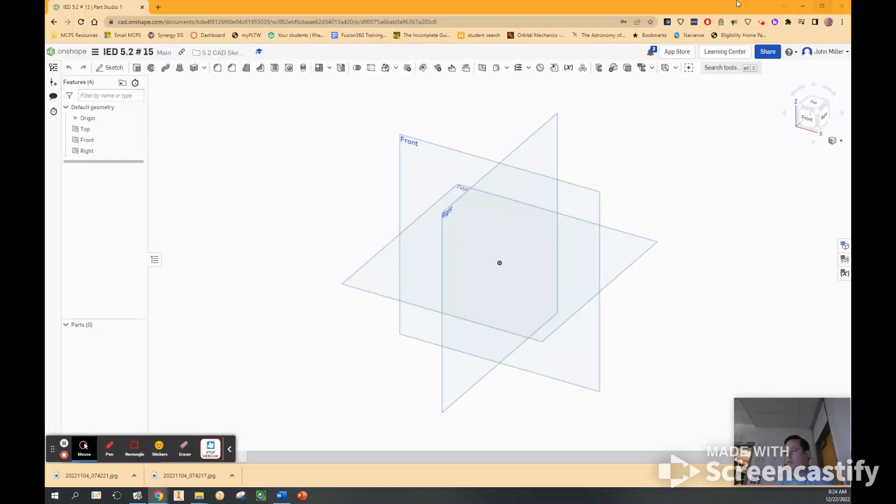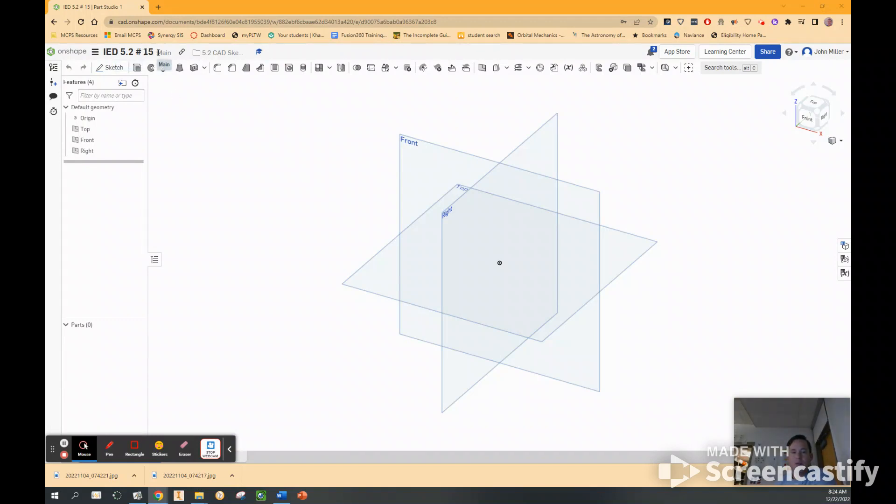Okay, so we have created another document, IED 5.2, number 15. This is going to be the mirror. I should write mirror.